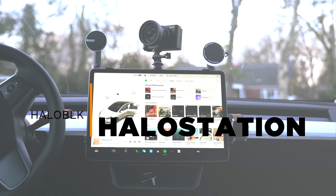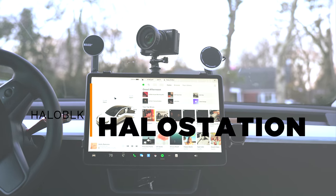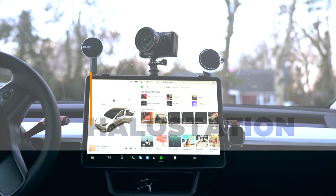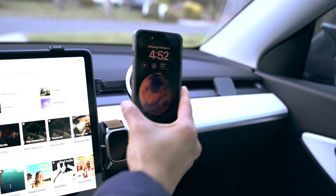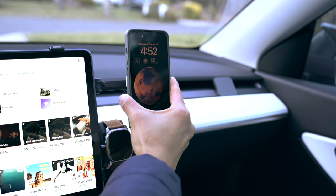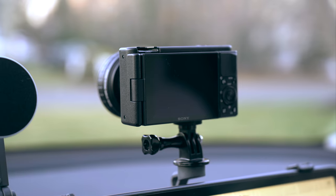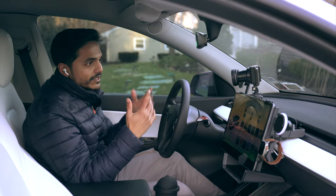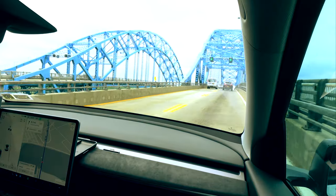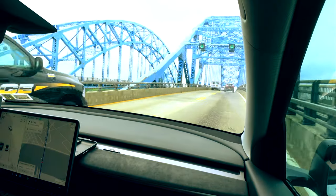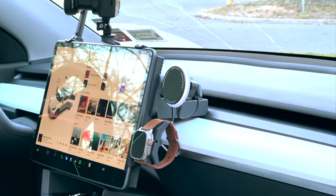The Halo Station from Halo Black. This thing is more than just an organizer. It is a whole system that lets you charge your devices, store your stuff, and even capture footage on your trips. Whether you're a content creator or just love road trips, this could be a great option for you.